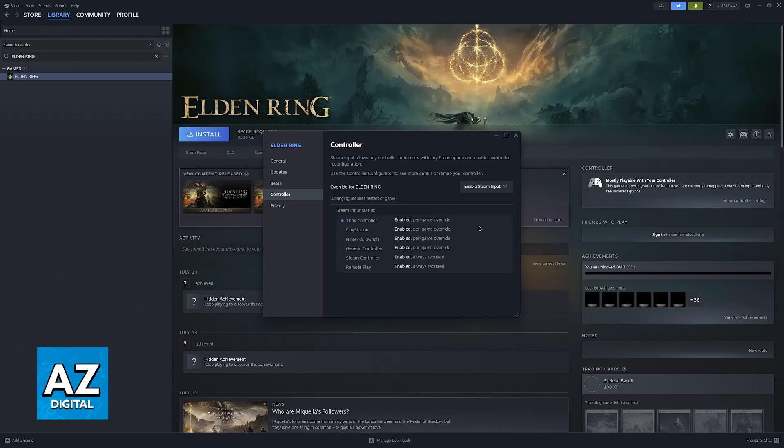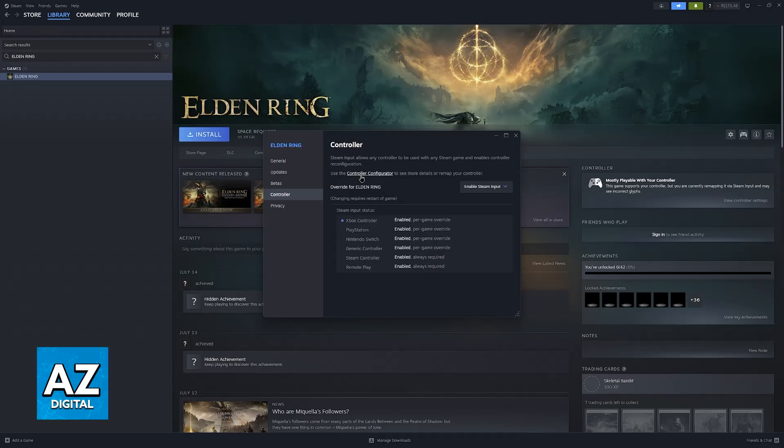All you have to do is enable it from here and now you're basically good to go. If your controller is currently connected to your PC and you launch Elden Ring within Steam, you'll be able to use it natively.